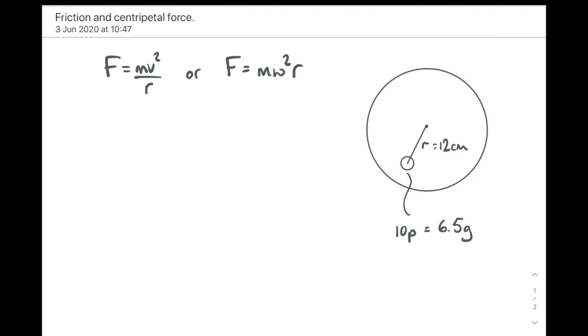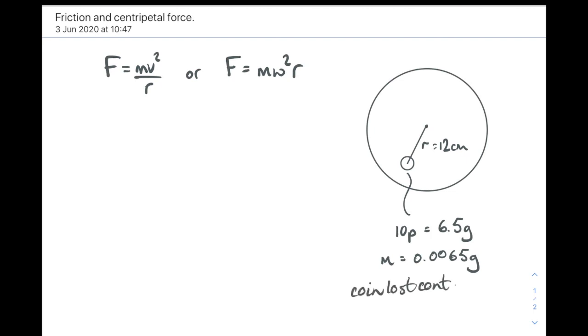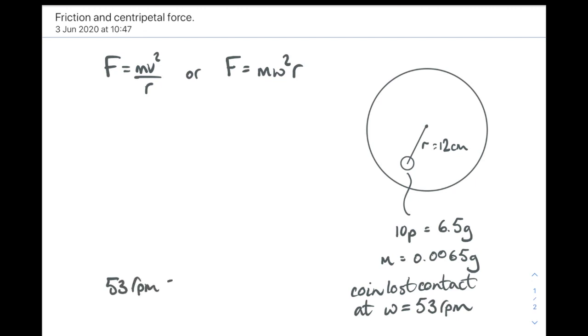It was a 10 pence. I looked it up at 6.5 grams. 6.5 grams is 0.0065 kilograms. Not grams, you donkey. That should be kilograms. So the coin lost contact when the turntable was rotating at 53 revs per minute. That's its angular velocity in revs per minute. We have to convert that into radians per second so that we can put that in the centripetal force equation.